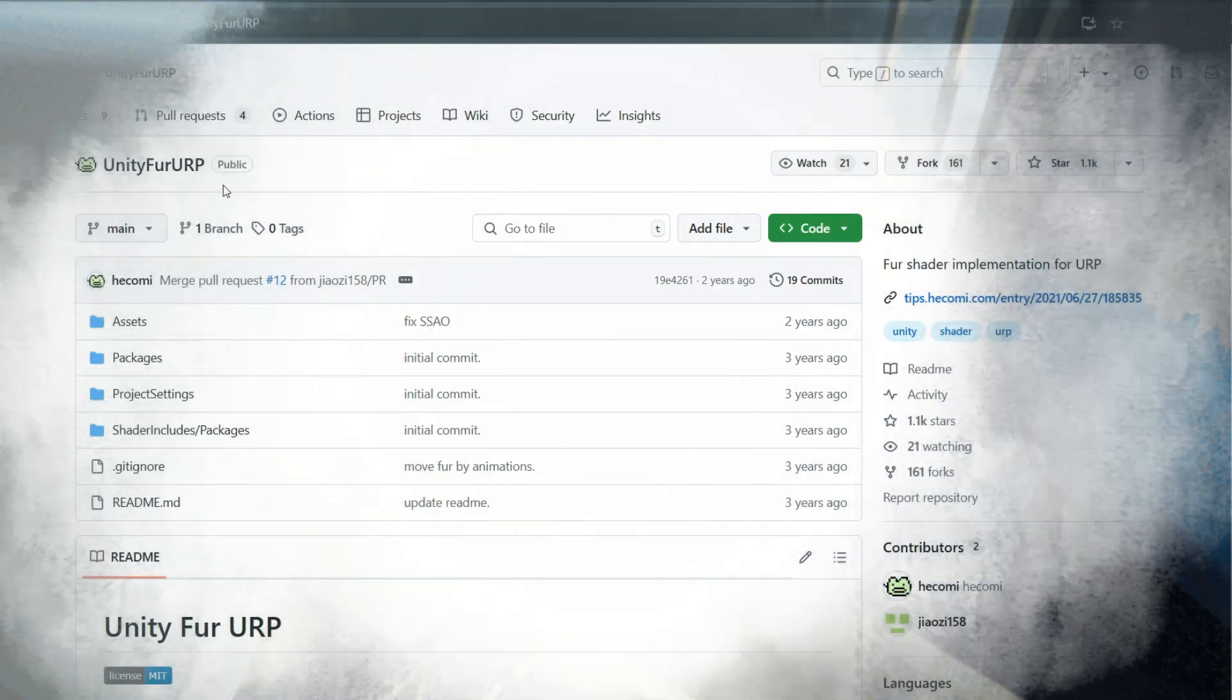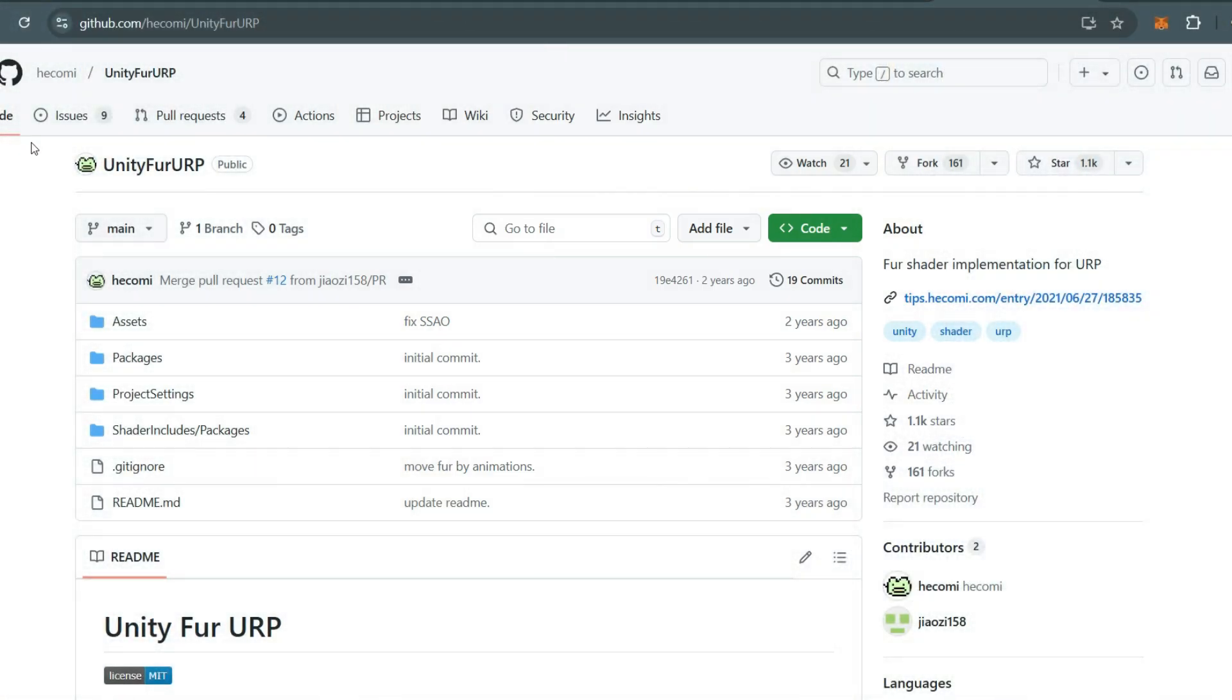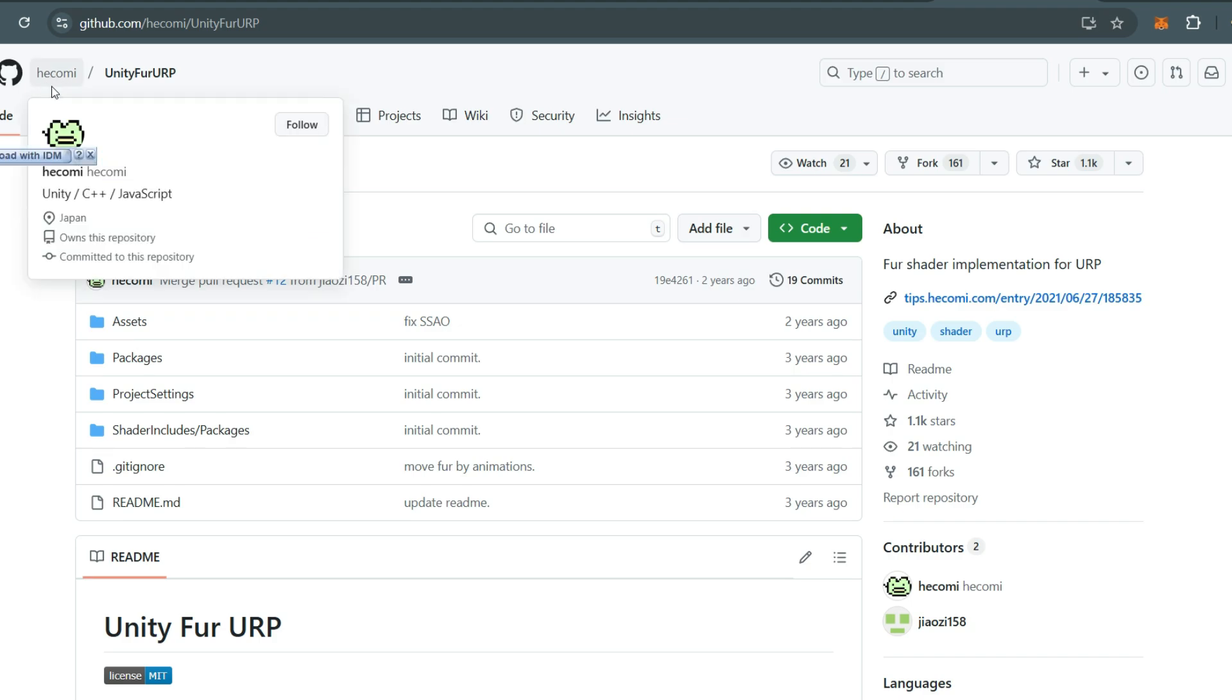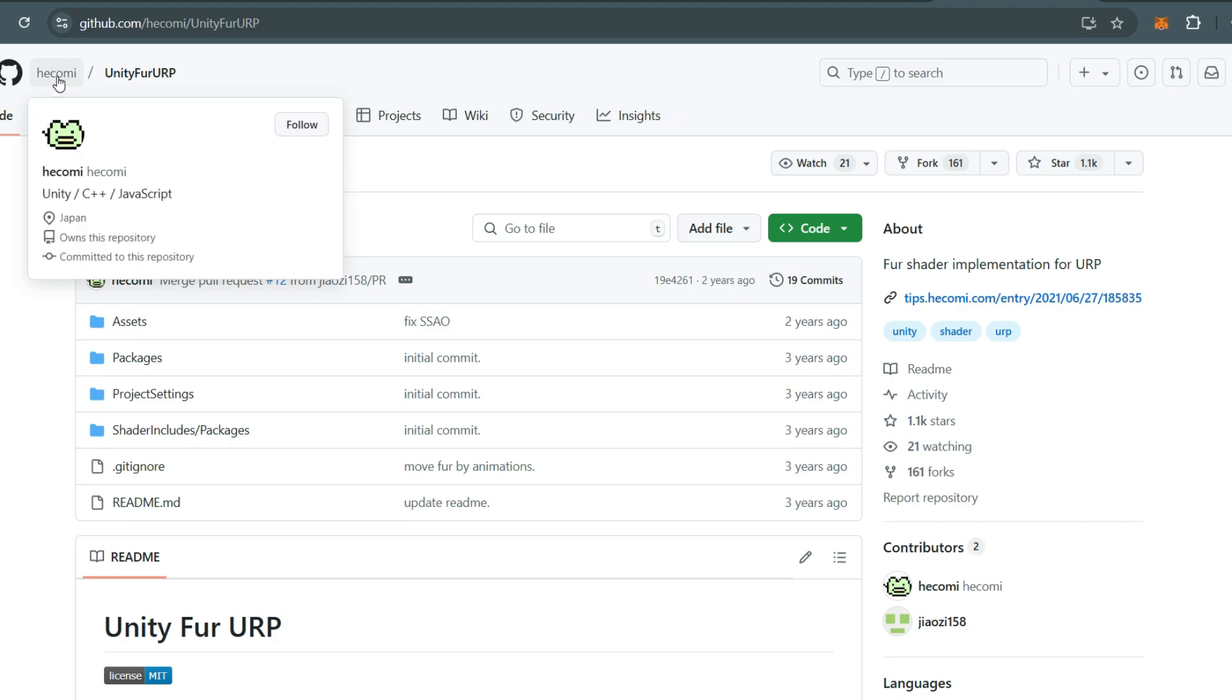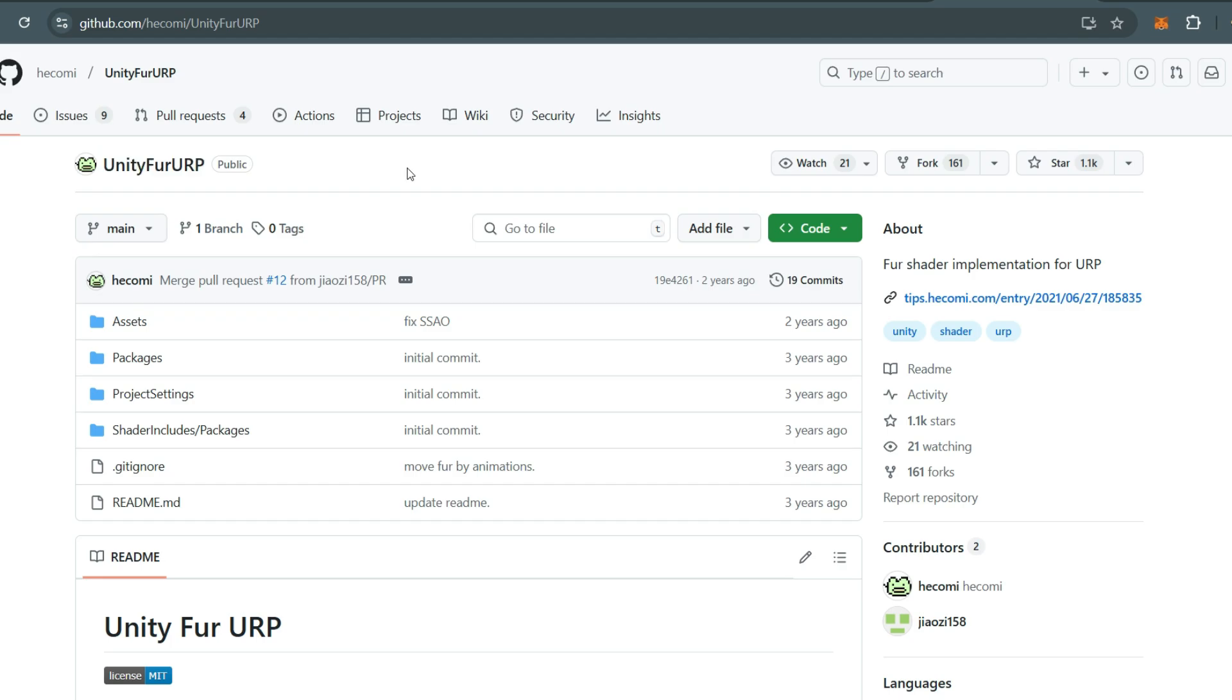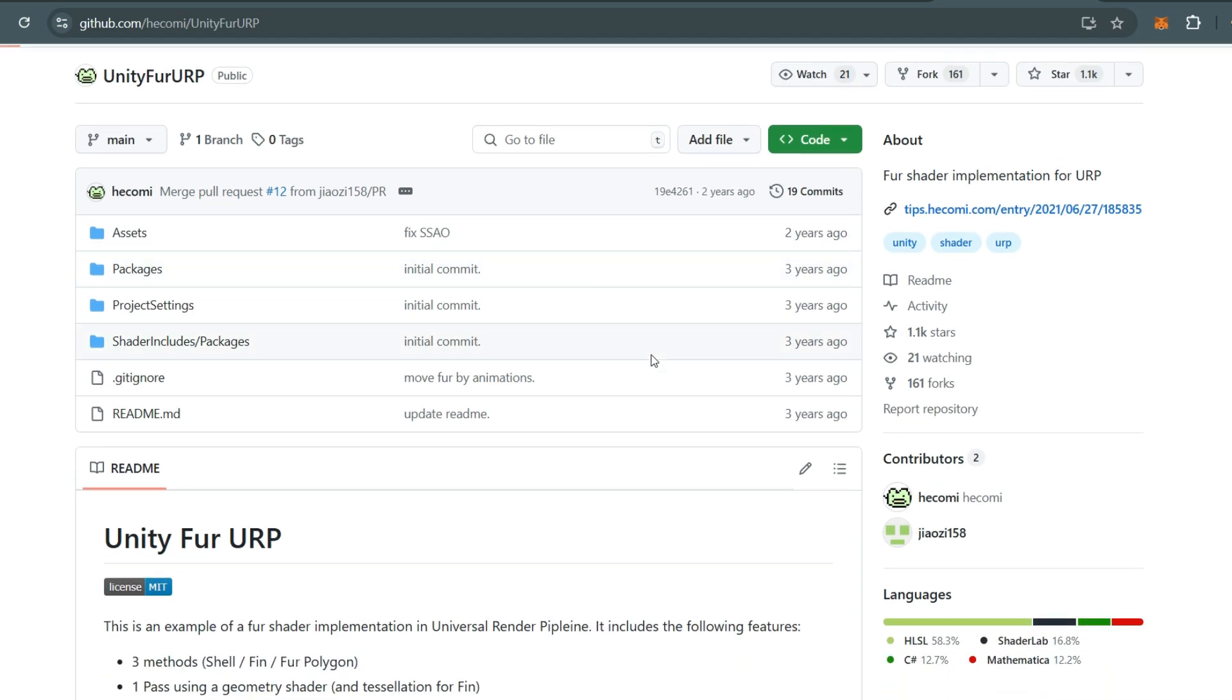You can find the package on the GitHub page. The creator of the Unity Fur URP package is Aekami, if I'm pronouncing that right. It's under the MIT license, so you don't have to worry—you can use it freely.